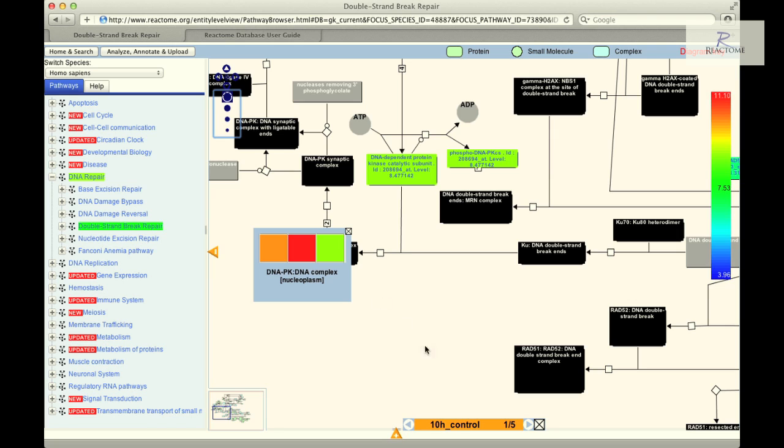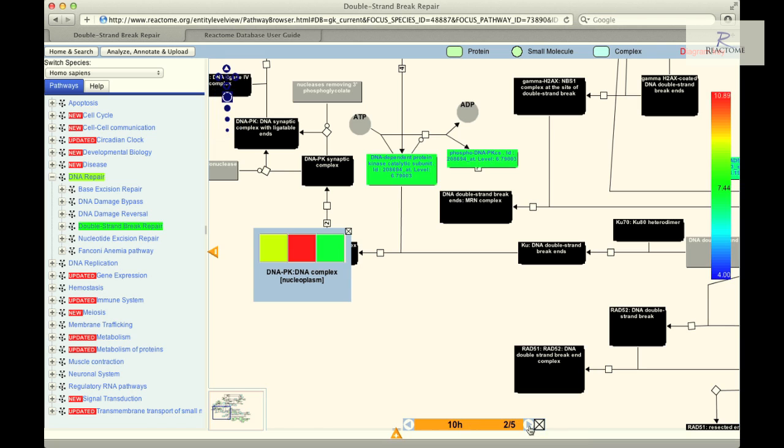At the base of the diagram you will see a bar containing the text Experiment 10Error_Control and two arrows. Click on the forward arrow four times. Some of the entities will change color in the pathway diagram, reflecting changes in their expression over the different time points.